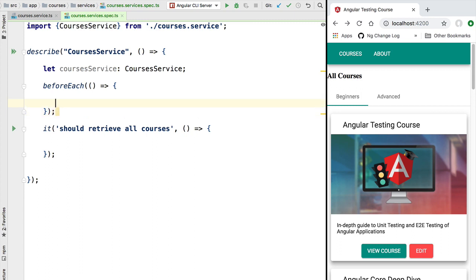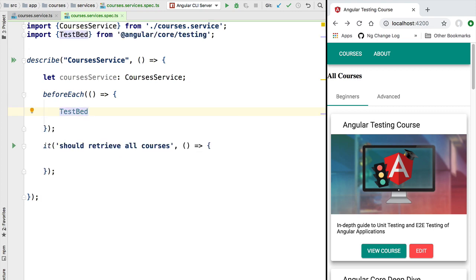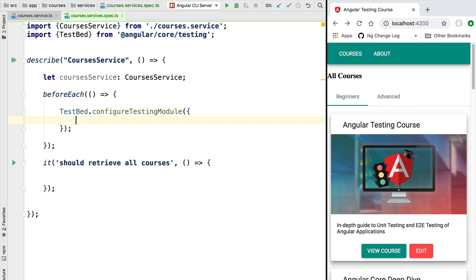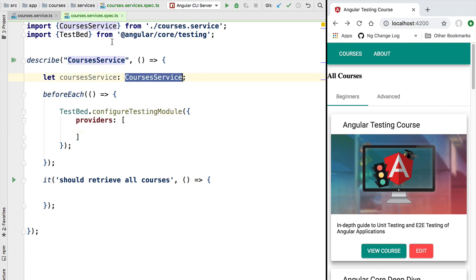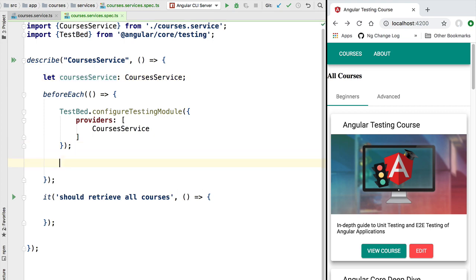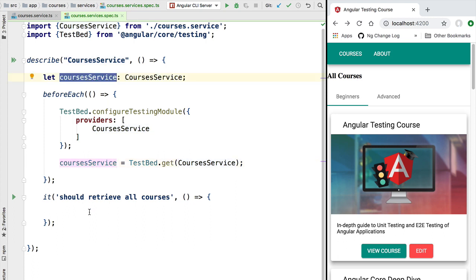Let's see how to create an instance of CoursesService using beforeEach. The basis of our test setup is the Angular TestBed, which allows us to implement an Angular testing module containing an instance of our service. We call configureTestingModule and pass a configuration object. Since we are unit testing the CoursesService itself, we add the service constructor to the list of providers, then use TestBed.get with the constructor function to retrieve the instance.